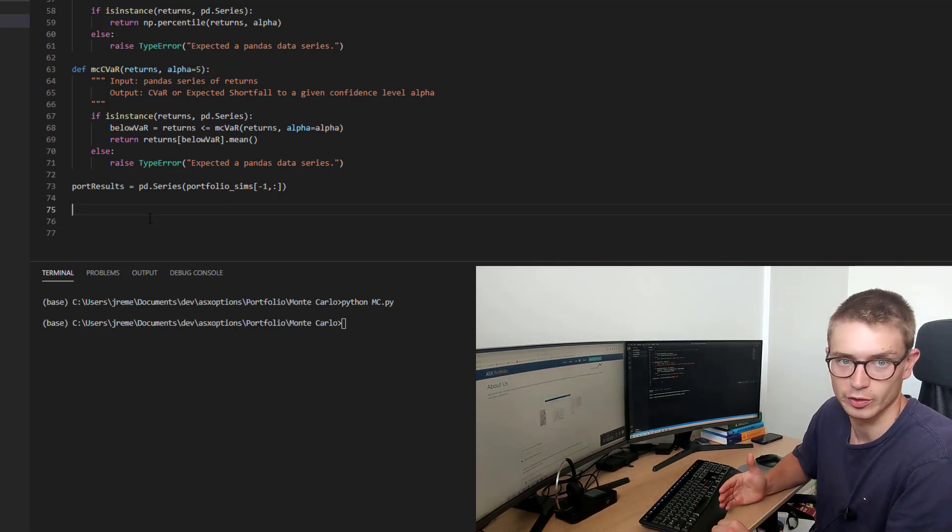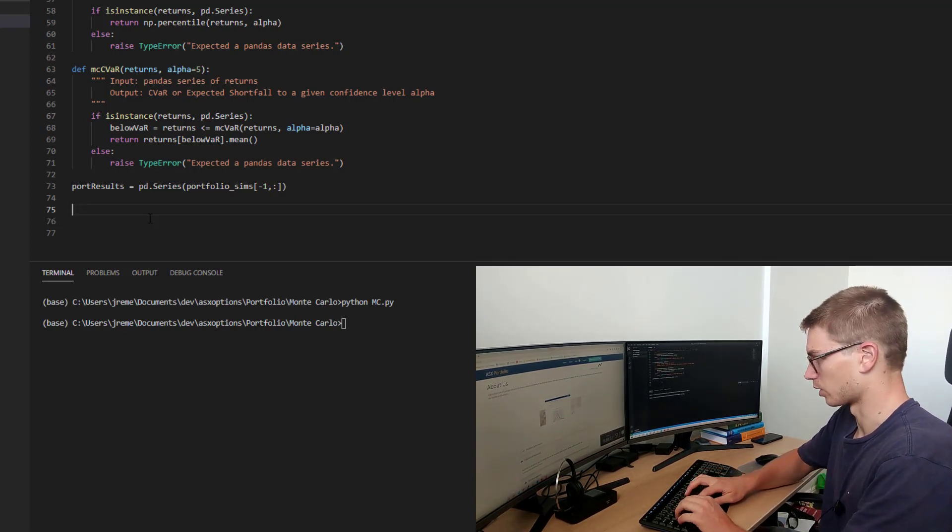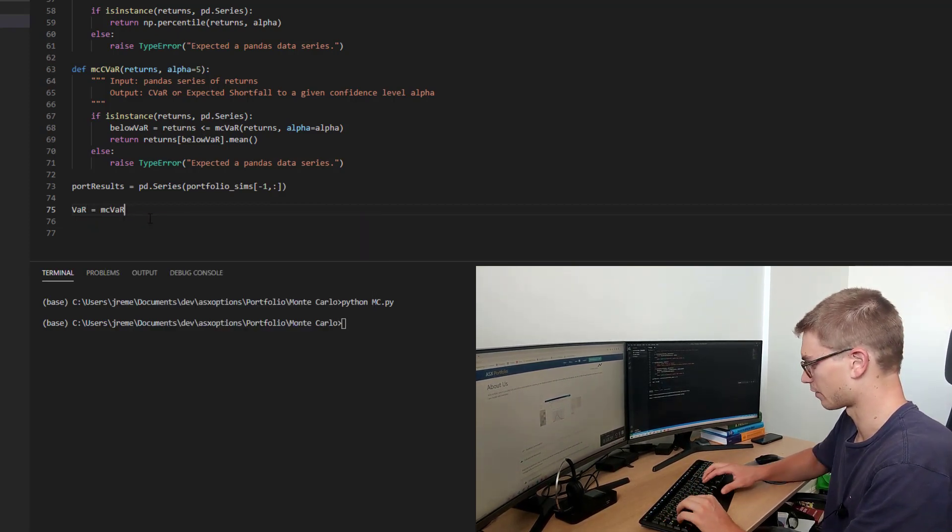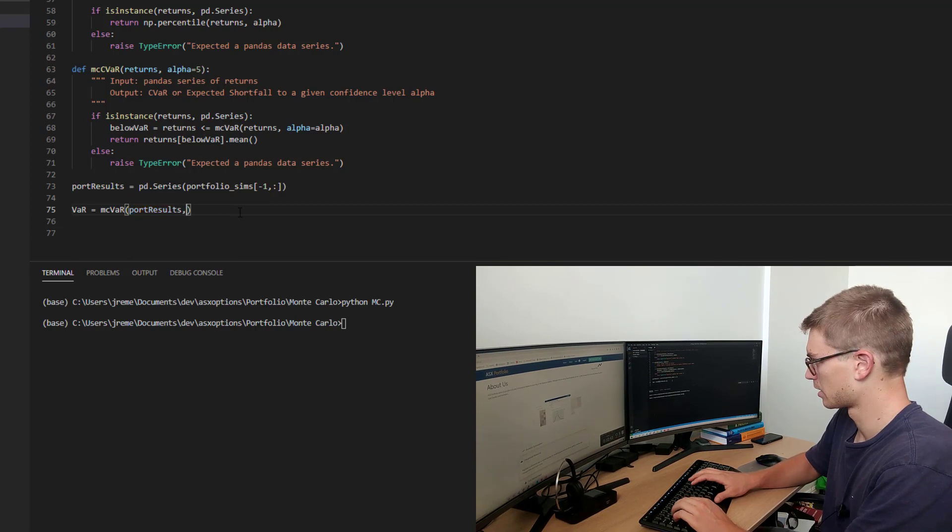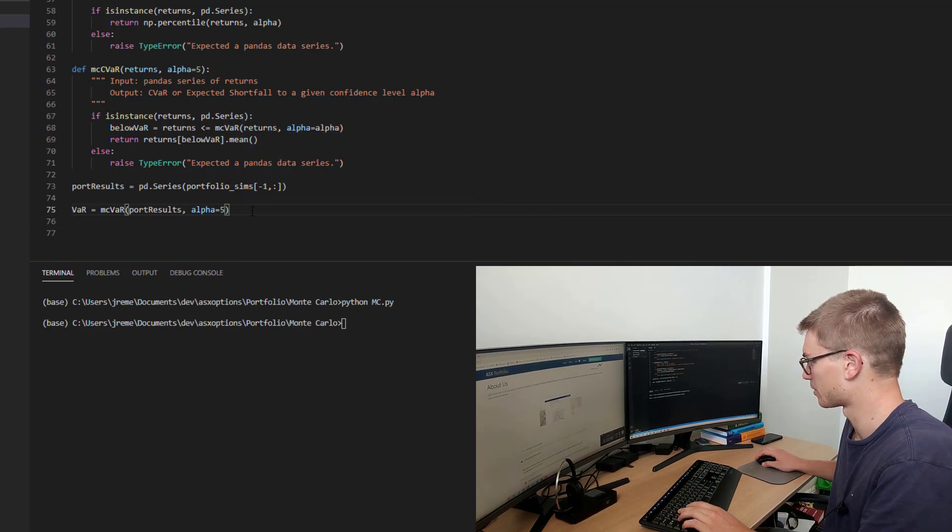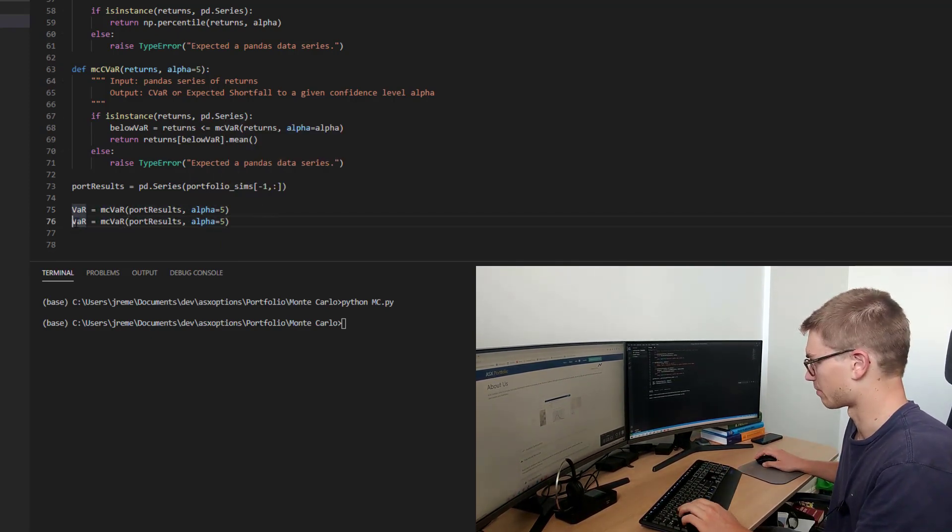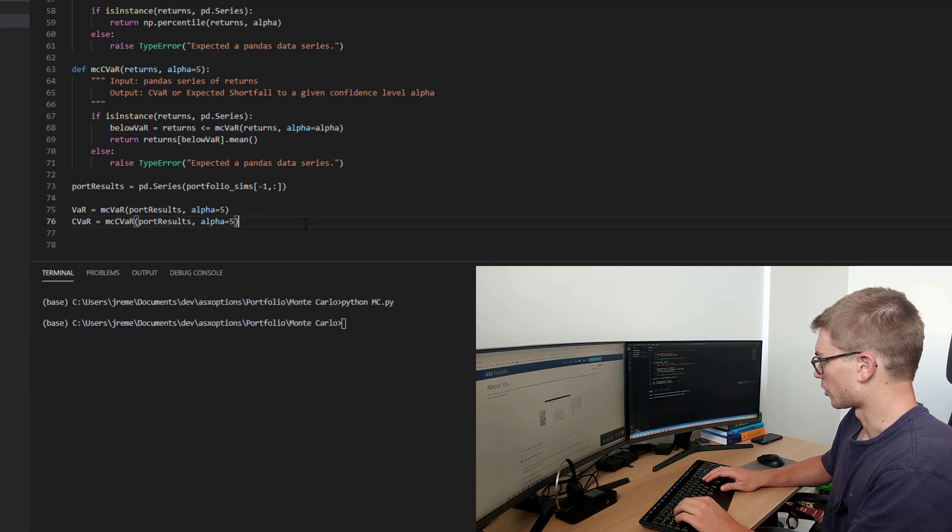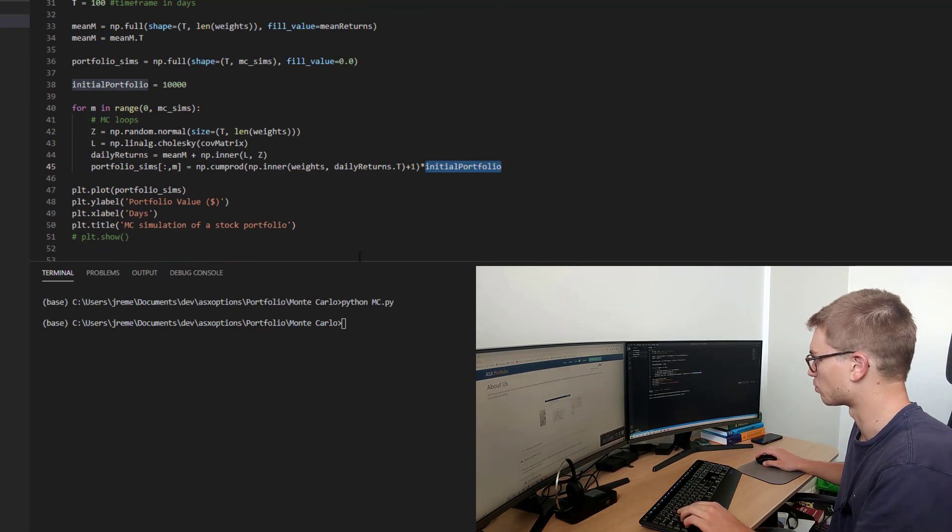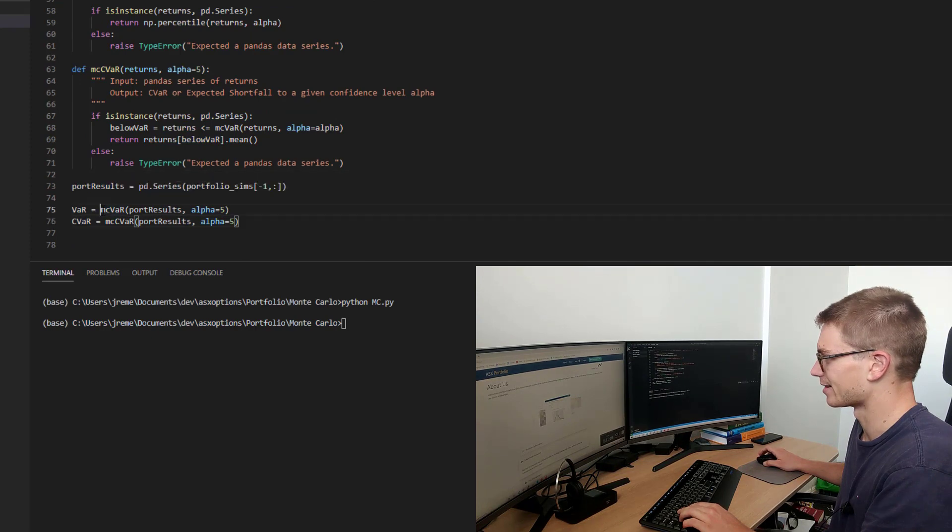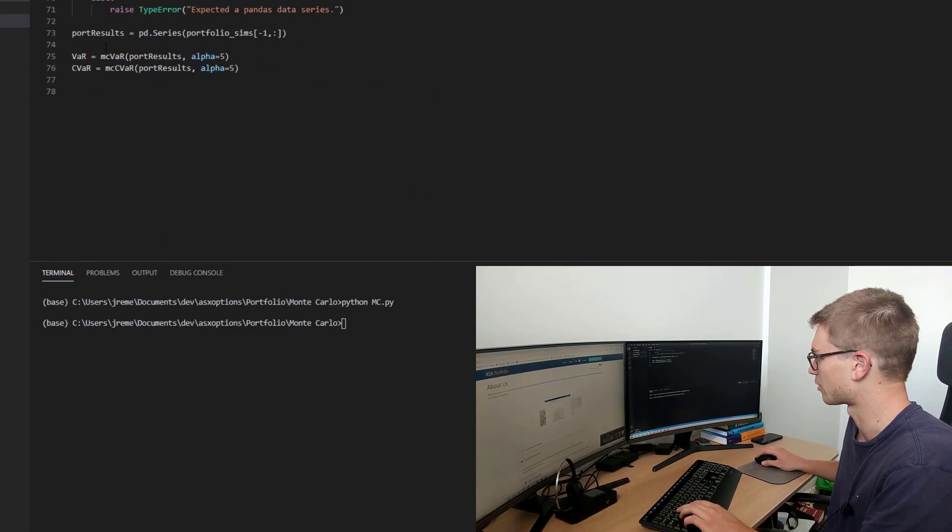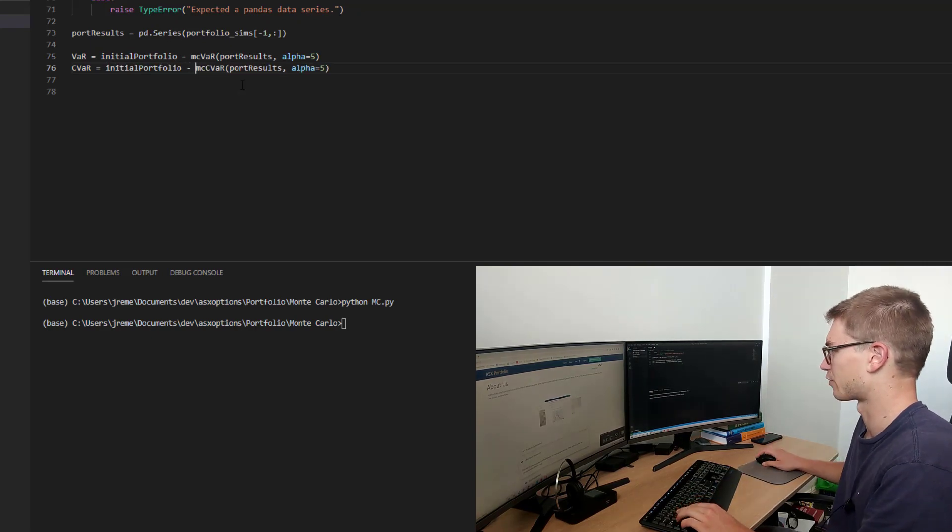So we will go var is equal to MC Monte Carlo var for our results, port results. And we're happy with the alpha fifth percentile at the moment. And we will do the same right now, copy and paste for conditional value at risk. So this will be because we've defined this as the actual portfolio value from the portfolio value. We need to take away the initial value from this estimate. So we're going to grab the initial portfolio value and define the var from the mean and the conditional value at risk as a loss measure from the mean.